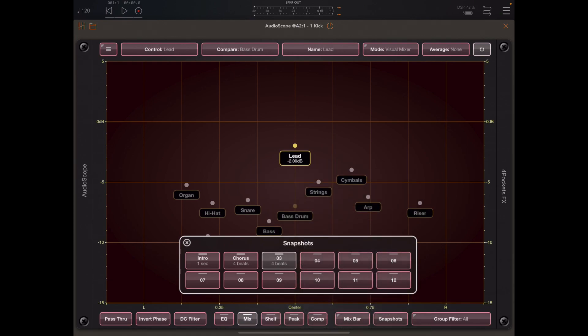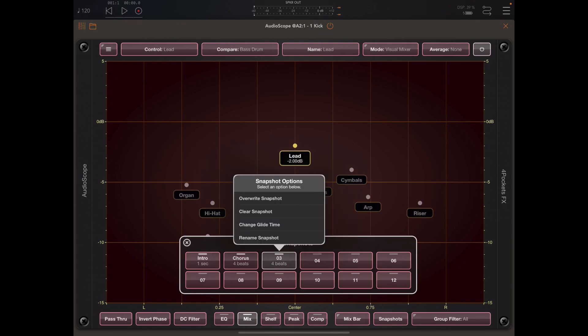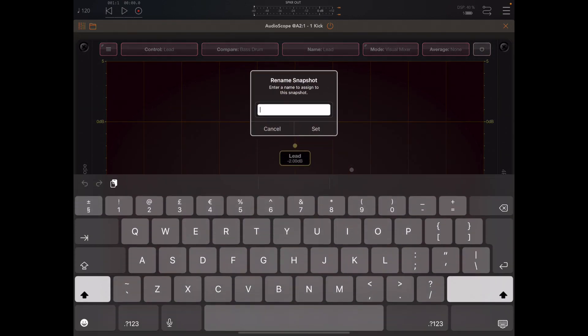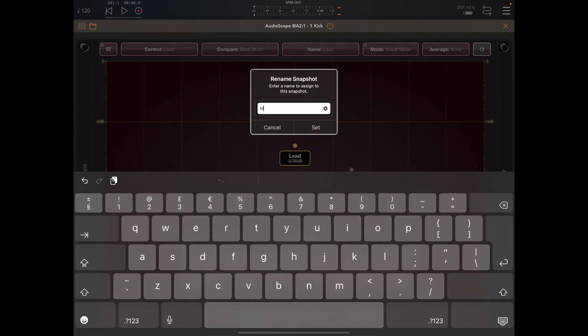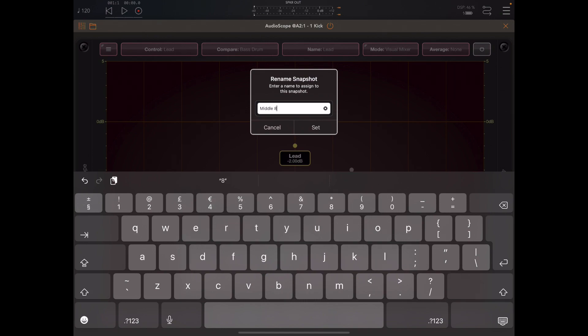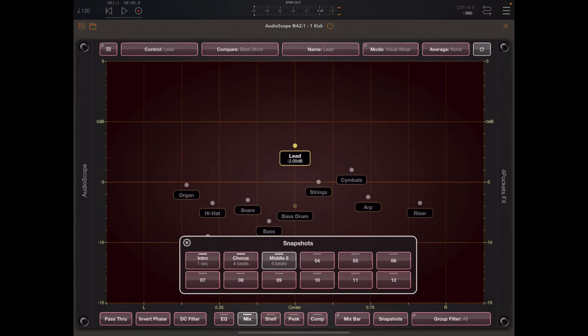Giving it a fade time of four beats again. What's happened though is because I've overwritten the mix it's lost its name, so let's just give it that name again, middle eight, and now we have our three mixes saved.